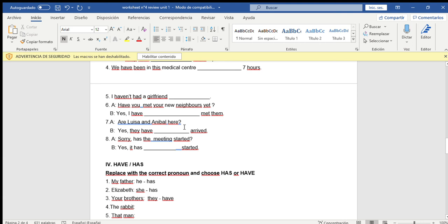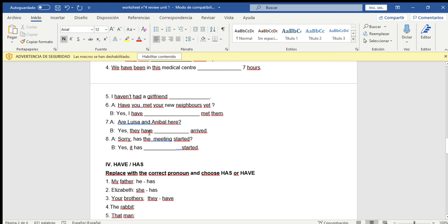Number six: Have you met your neighbors yet? — ¿Has conocido a tus vecinos ya? Yes, I have already met them — ya los he conocido. Number seven: Are Luisa and Aníbal here? Yes, they have just arrived — ellos recién han llegado. Number eight: Sorry, has the meeting started? Yes, it has just started — recién ha comenzado.